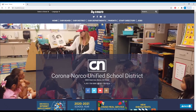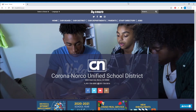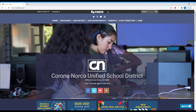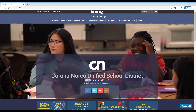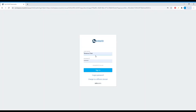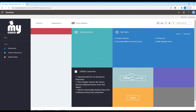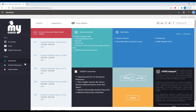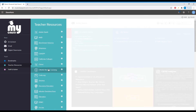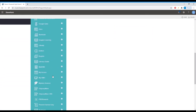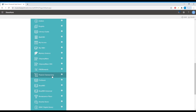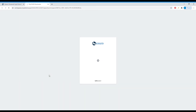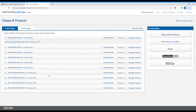To access your homework, go to my CNUSD website, then click on my CNUSD to log in with your student ID and password. Go to Resources, then find a place called Pearson Savvas Realize. Click on that and a pop-up page appears.